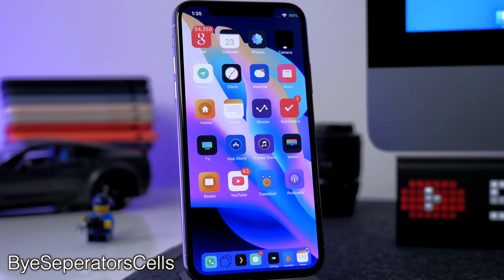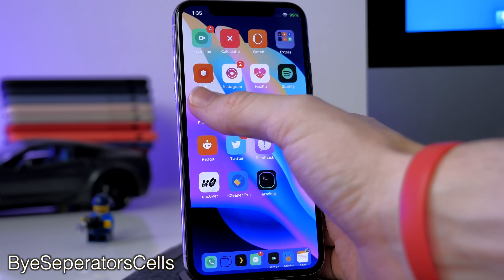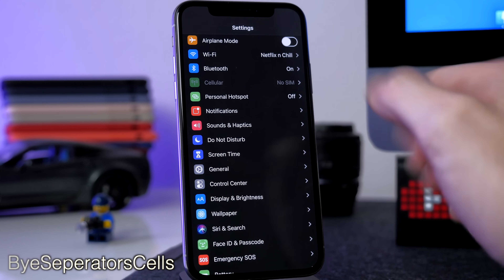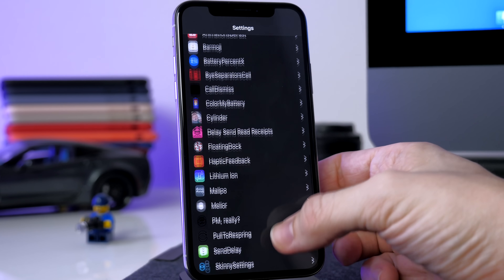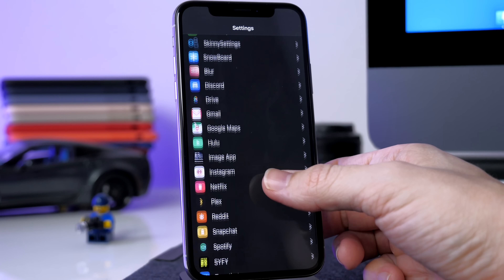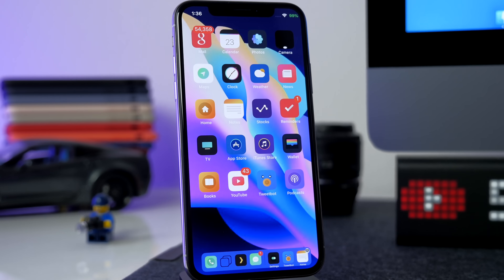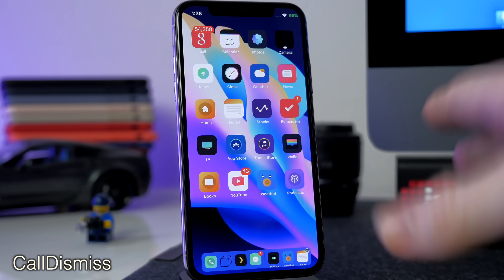Next is a tweak called No Separator Cells. This gets rid of the separator lines between cells inside your Settings app, so it looks a little bit cleaner. If you open up Settings you can see there are no more lines in between all the options — it just looks a whole lot nicer.